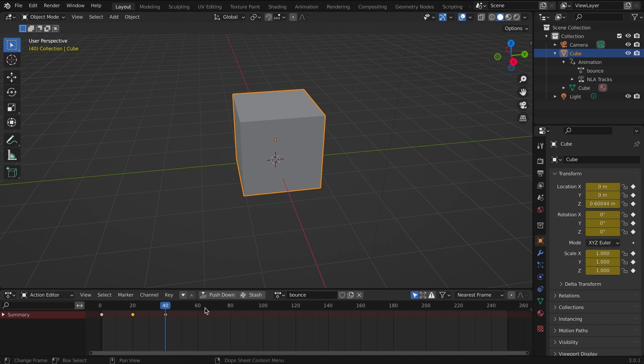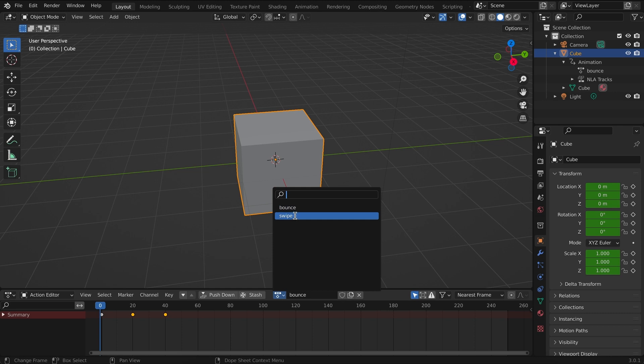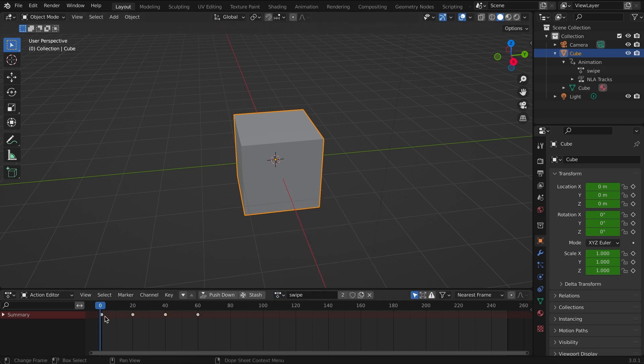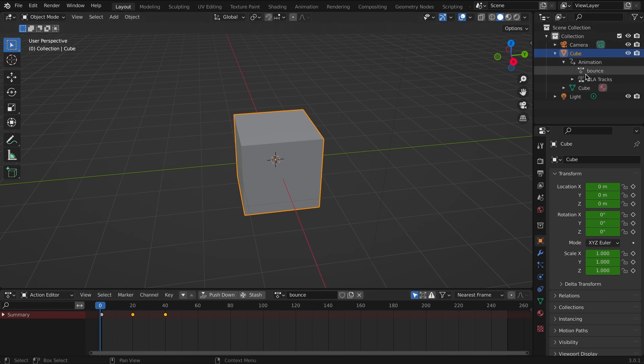Okay perfect, so now there's a bounce and we also have this swipe. Depending on which action I have selected over here it will show up on my cube's animation.